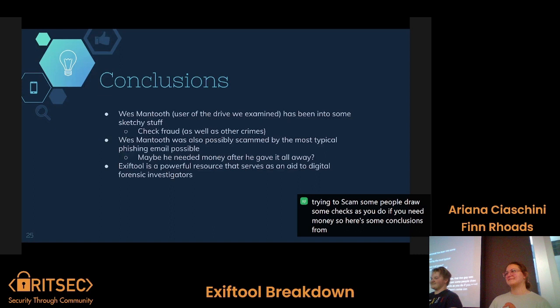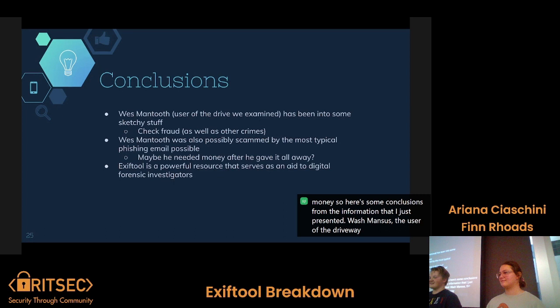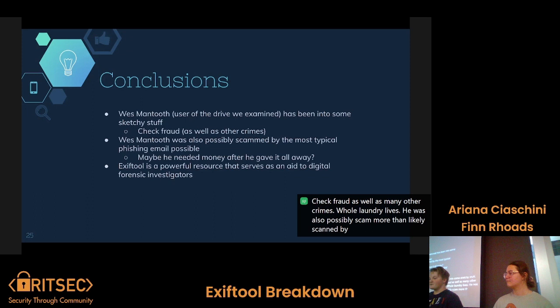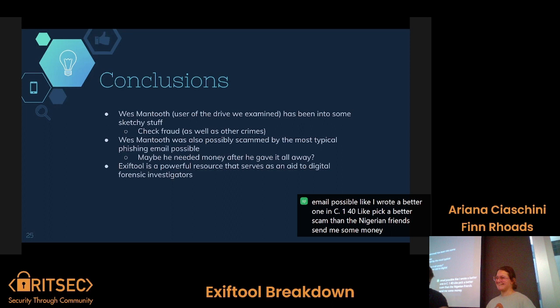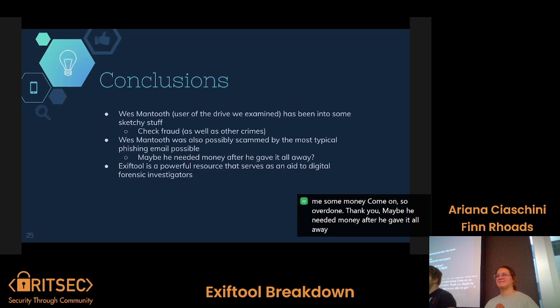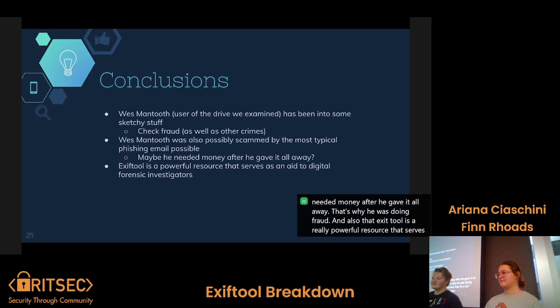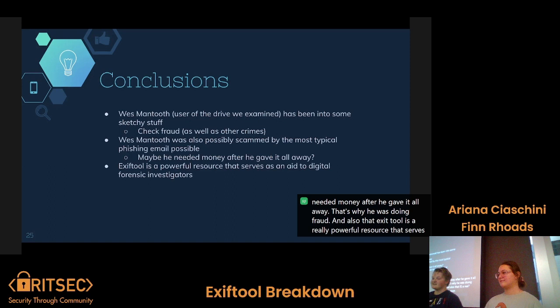Here are some conclusions: Wes Mantooth, the user of the drive being examined, has been into some sketchy stuff — check fraud as well as many other crimes. He was also possibly scammed by the most typical phishing email possible, the Nigerian prince scam. And ExifTool is a really powerful resource that serves as an aid to digital forensic investigators.